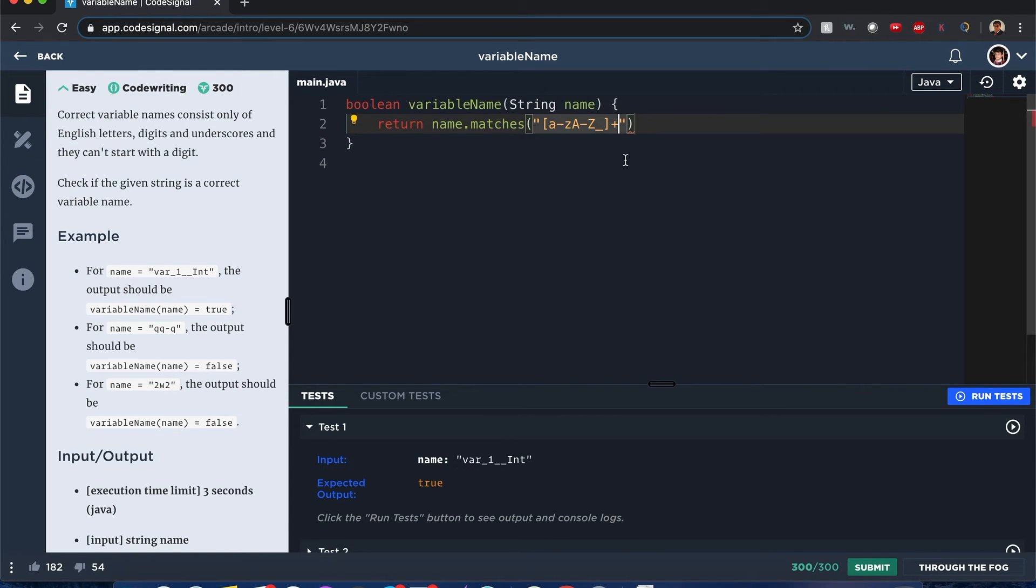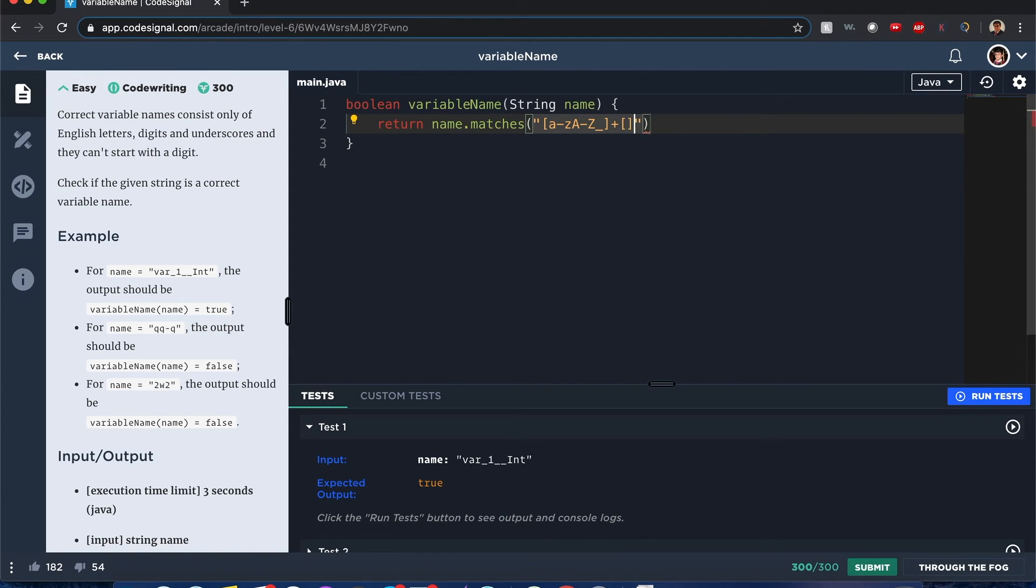Now the characters that follow it—and it has that one character because there can't be a variable that's just plain on nothing. Now you could do the same thing here actually: a to z, A to big Z, underscore.